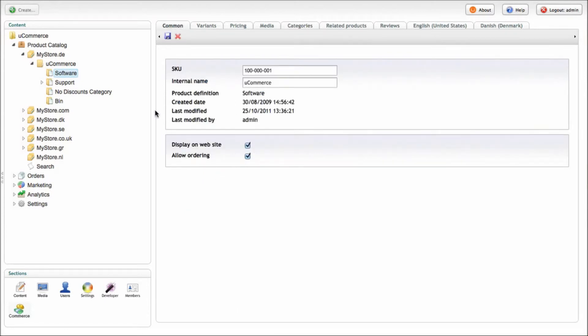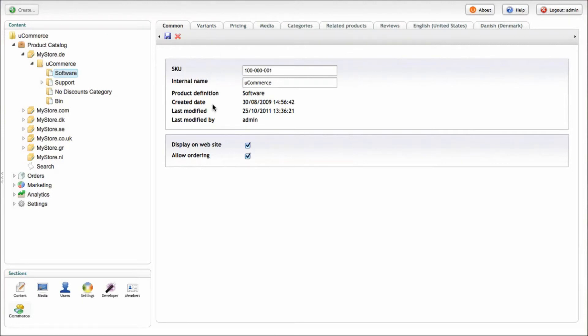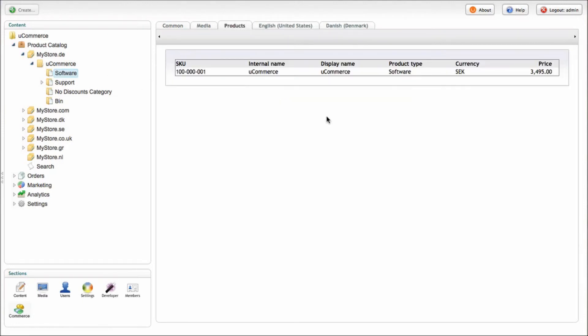Products and categories, the information available as part of products and categories are handled via something we call product definitions or definitions for short. So for individual categories, you can add custom data fields to your category. So if you want additional images, if you want a flash video, if you want something that will help customers more easily understand what's inside the category, you can change the product definition for that particular category.